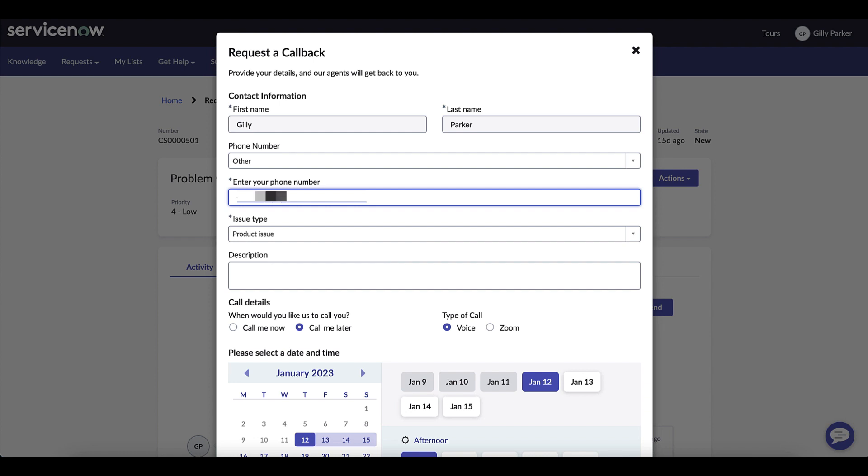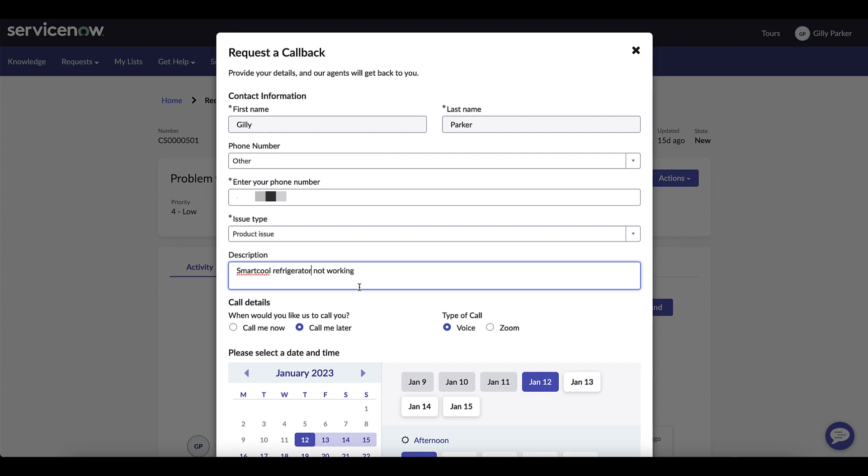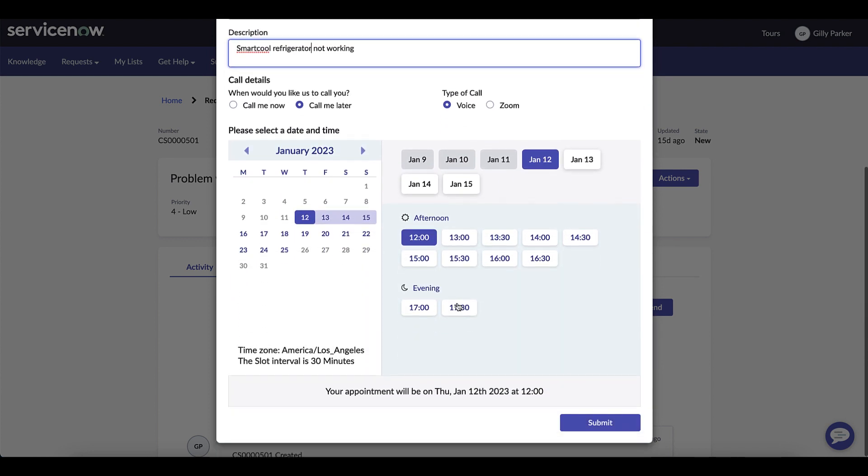Next we'll add a description. There's an issue with the smart cool refrigerator and from here clicking submit will set the appointment up.